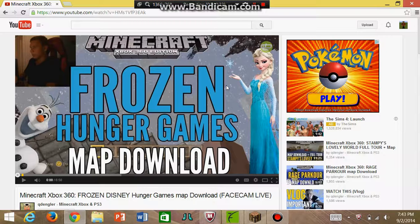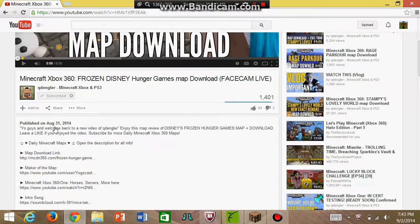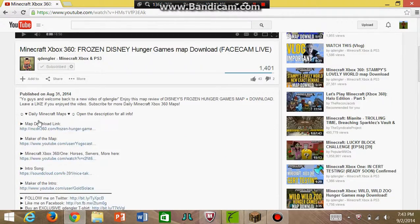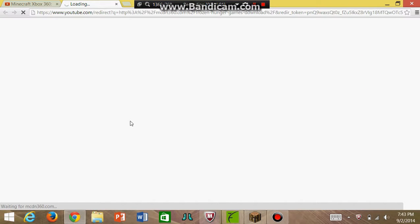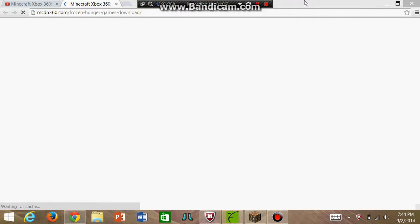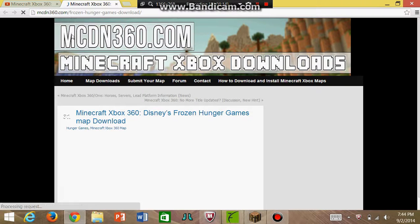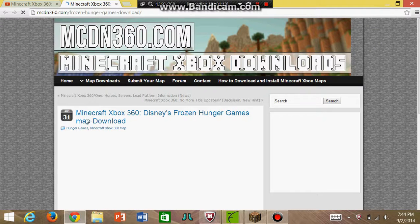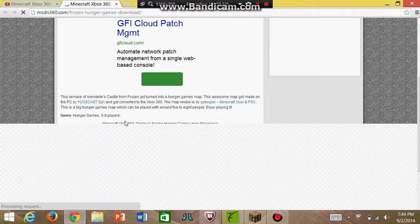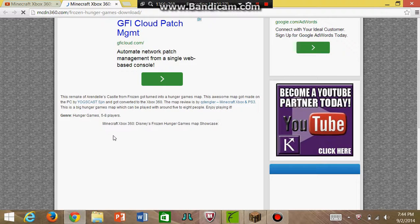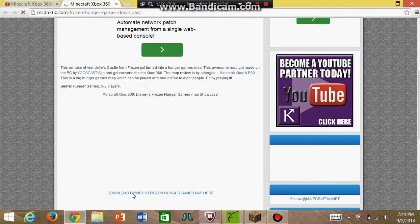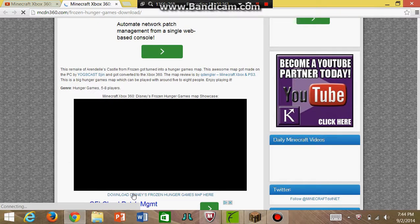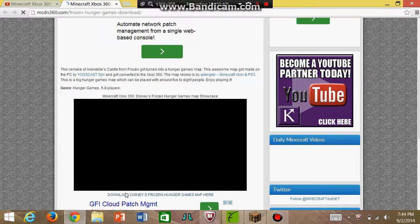I usually go on YouTube and there will usually be a download link. It will bring you to a separate site where they got it from, like MCDN360.com. What you want to do is scroll down until you find it. It will probably bring you to MediaFire.